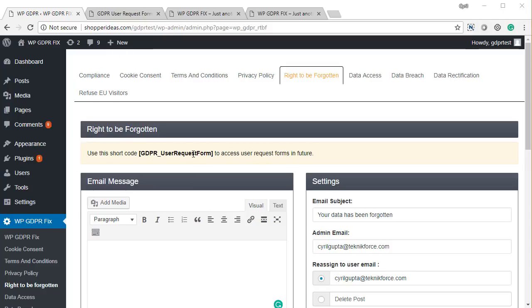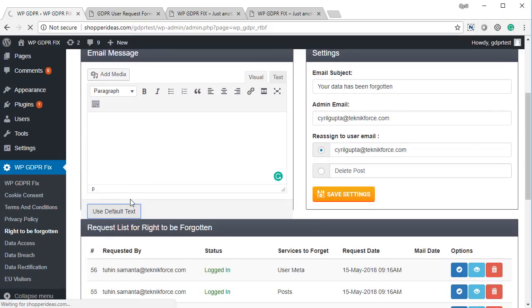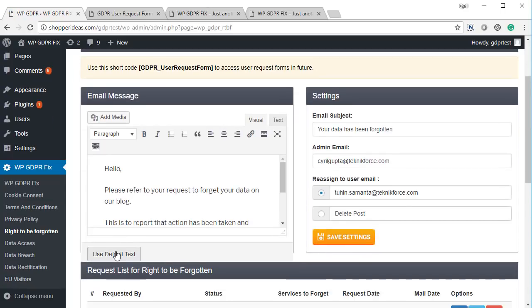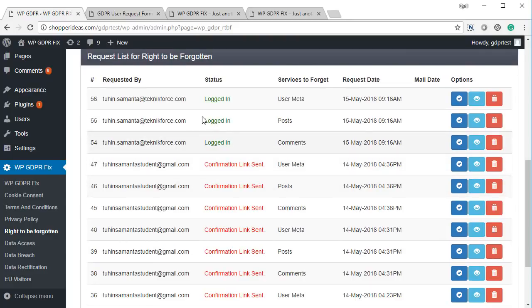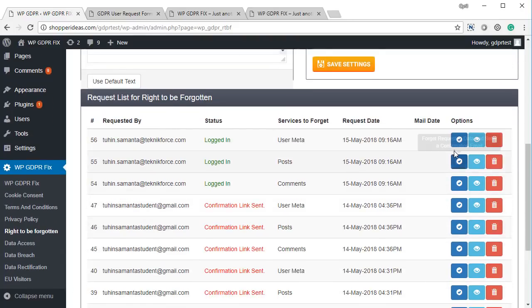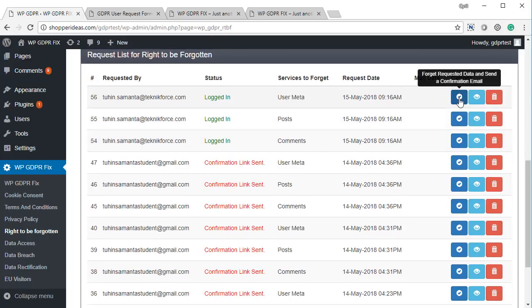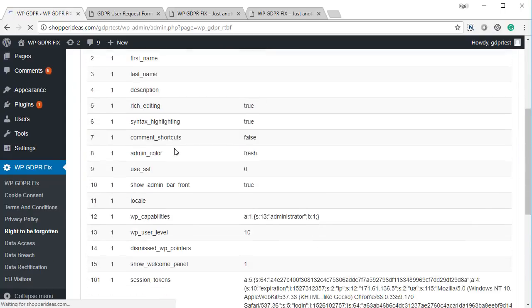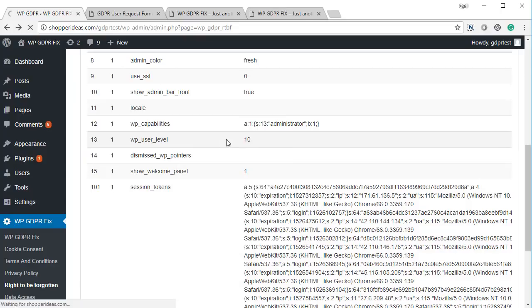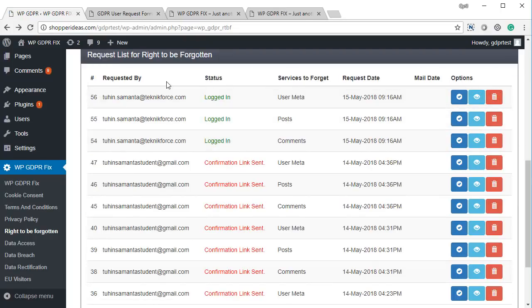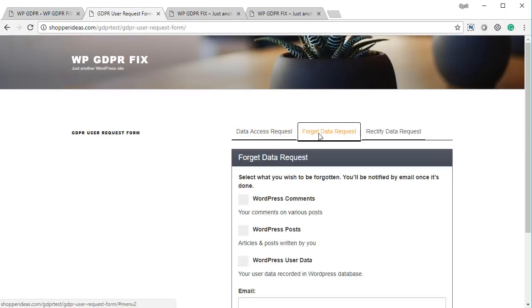Then you have the right to be forgotten. On this page you can set up how you want people to be able to request you to forget their data. Using the default text, anytime people make a request to forget their data, they send an email and the request is logged in the admin area. You can take action with just one click — click the button and the data will be forgotten, a confirmation email is sent, and you can even view the requested data they've asked you to change.